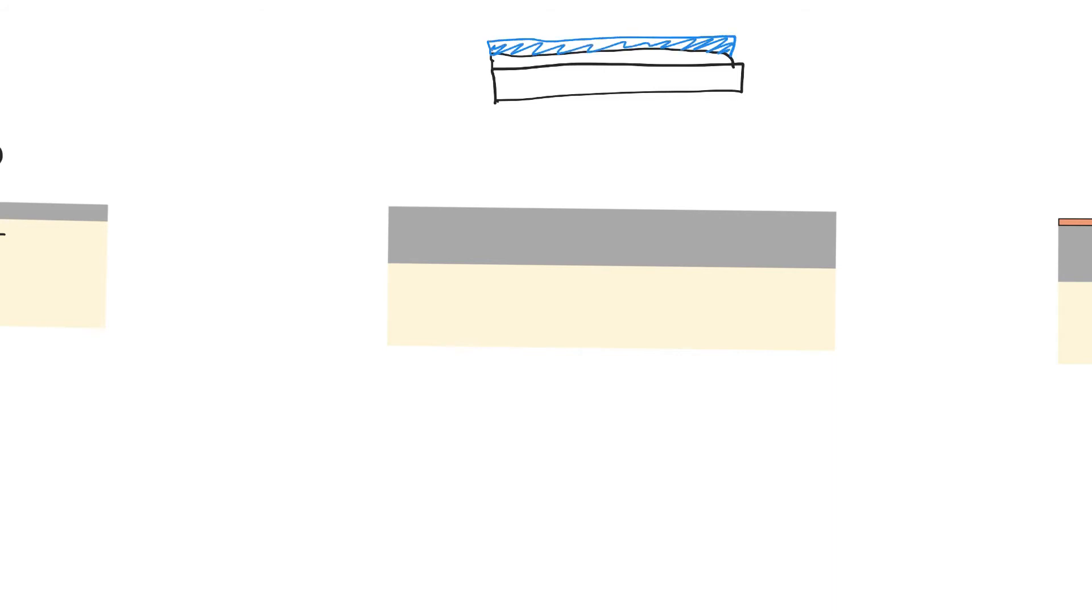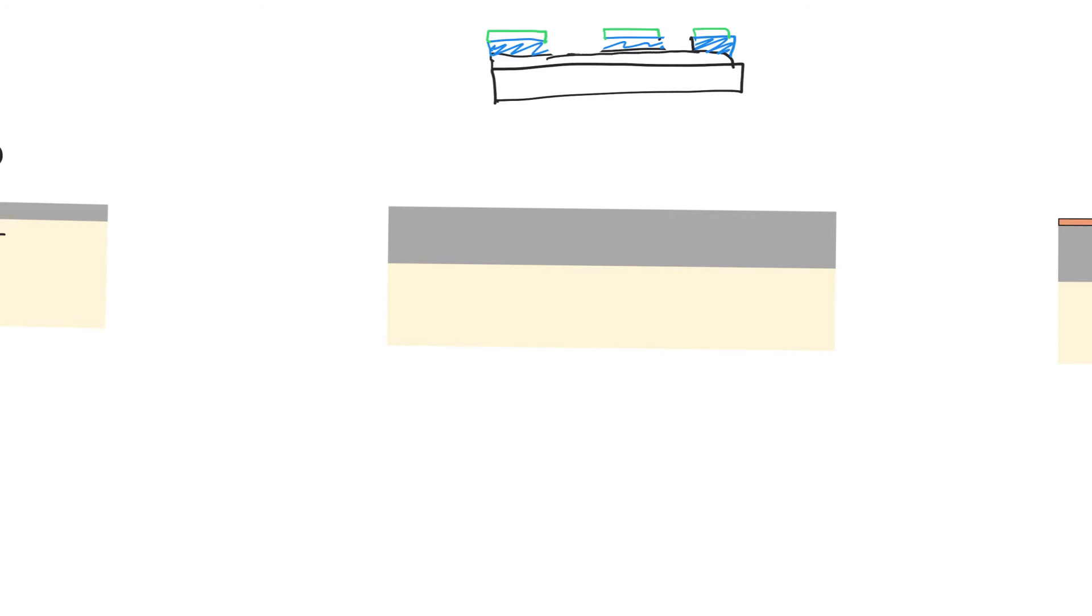We then used photoresist on top of the metal to cover the areas where we want metals to exist. And then we used dry etching to etch away the areas that we did not want. And the photoresist would protect the areas where we wanted to have metal wires. And that way we formed the metal wires that we wanted.